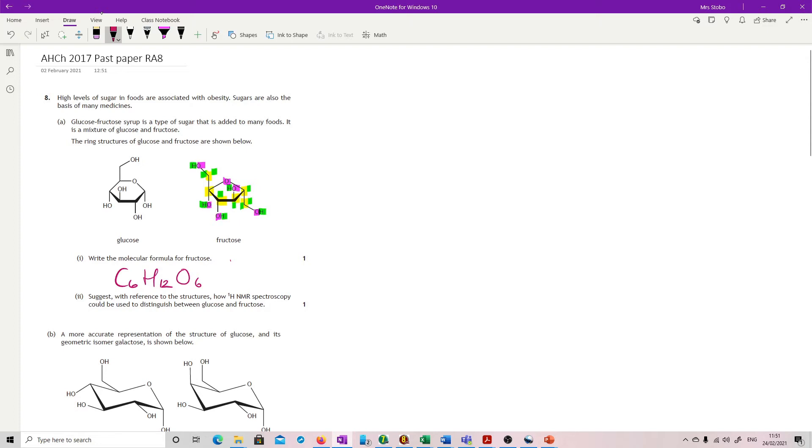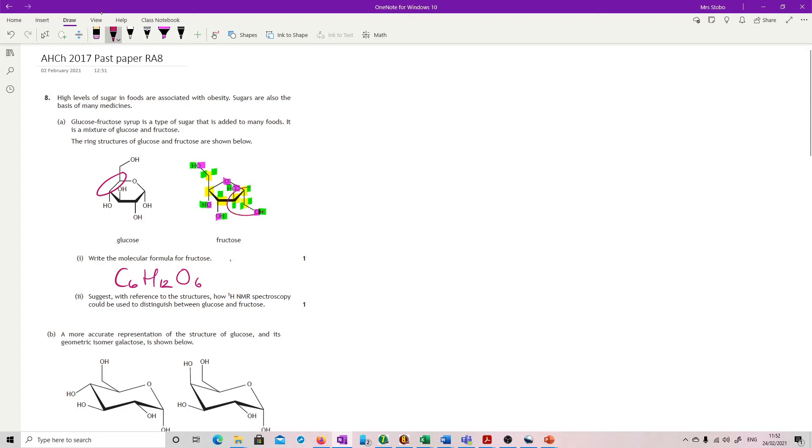Suggest with reference to the structures how proton NMR spectroscopy could be used to distinguish between glucose and fructose. So you're looking at these two structures, and apart from the fact that fructose is now very colorful, you can see that there is an obvious difference. We have a total shift here in terms of where the shape of the ring is.